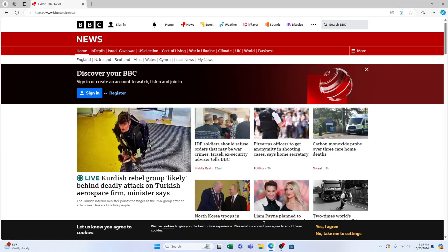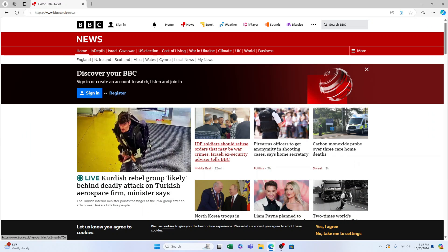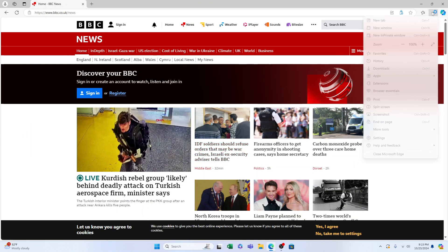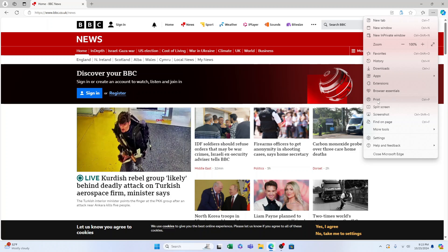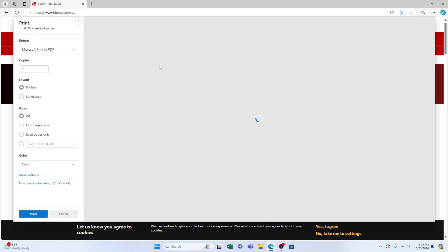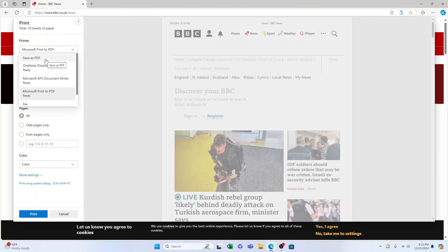So let's bring up this website here and all you need to do is come down and find the print. This will be the same on whichever web browser you're using. So find the print, select it, then in the printer select save as PDF.